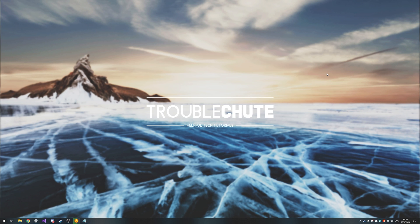But anyways, that's about it. Hopefully you found some use out of this short tutorial video. My name's TechNobo, here for Troubleshoot, and I'll see you all next time. Ciao!